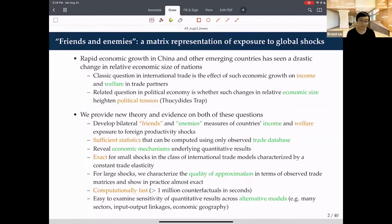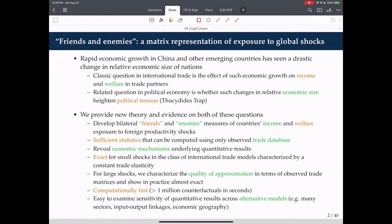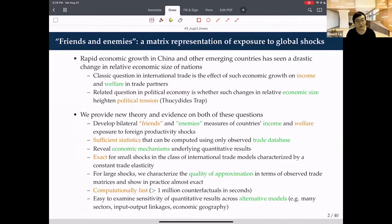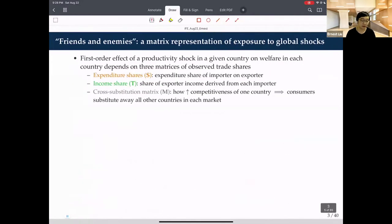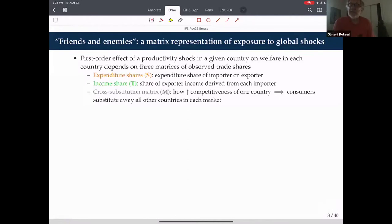The set of formulas we show has the same representation across a large class of trade models: Eaton-Kortum, multi-sector input-output linkage extensions, and models with economic geography. Another question asks whether this is a kind of reduced form of the political economy of trade, where lobbying on import and export sides leads to observed trade correlations.